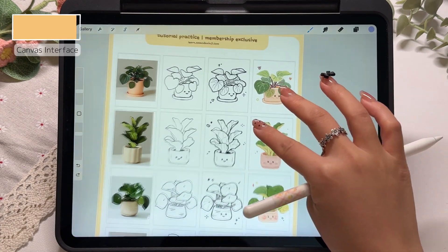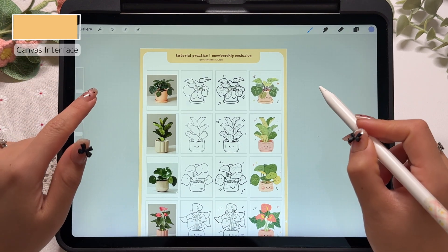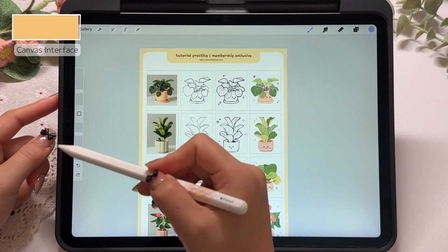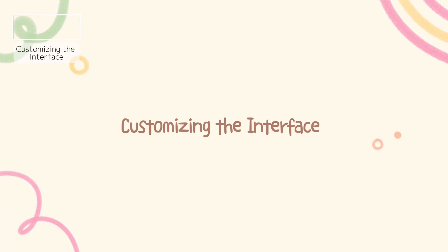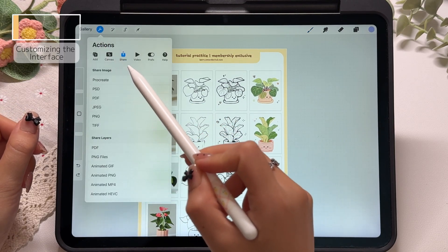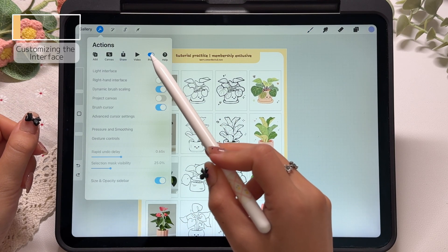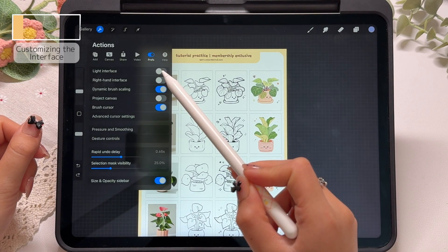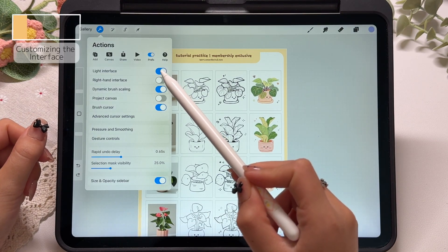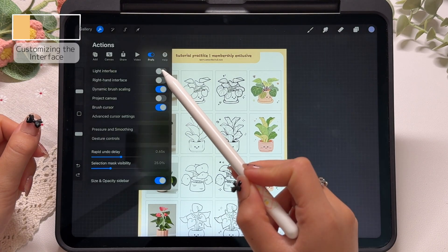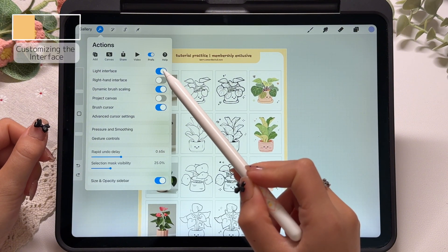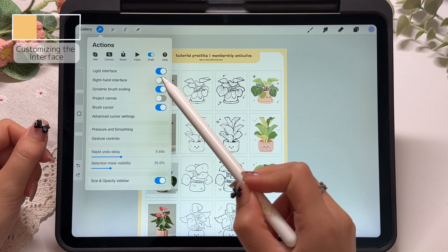Right now you will notice that the Procreate background is set to light mode and the sidebar is on the left side of the screen. But actually, both the background color and the sidebar position can be customized. To adjust these, tap the actions button, then go to preferences. Under preferences, you will see two options. "Light interface" controls the background color of the app — when it's turned on, the interface switches to a light background; when it's turned off, it switches to dark mode. "Right hand interface" controls the position of the sidebar — when it's on, the sidebar will move to the right side of the screen.